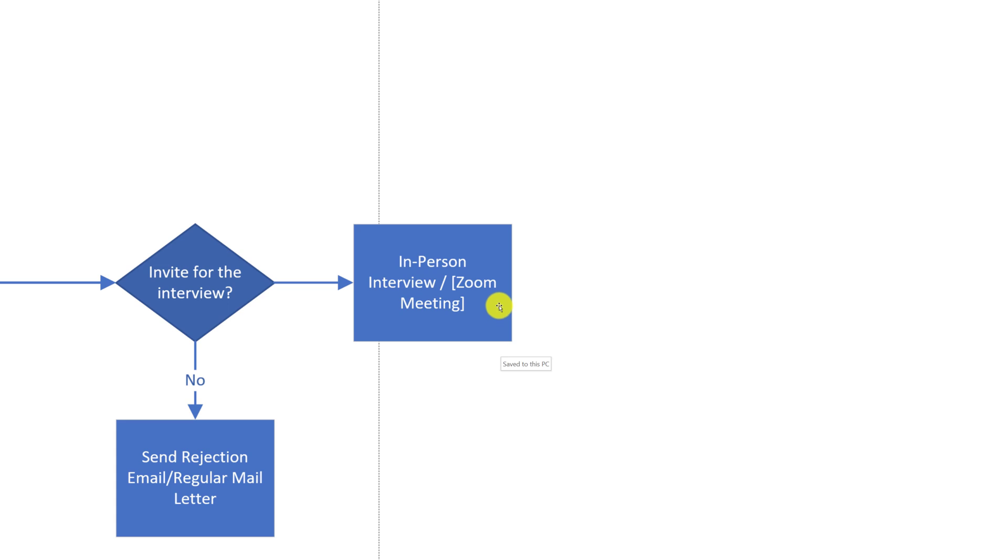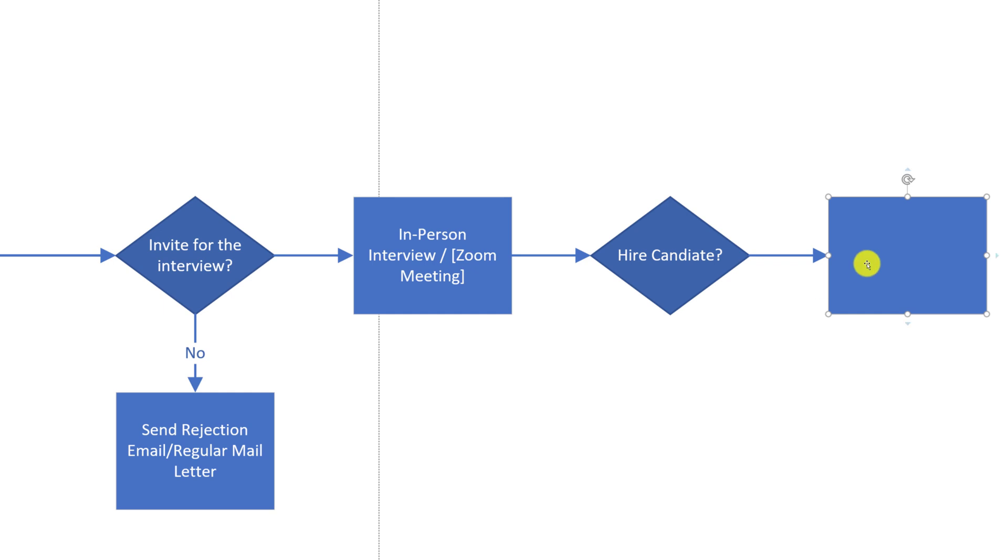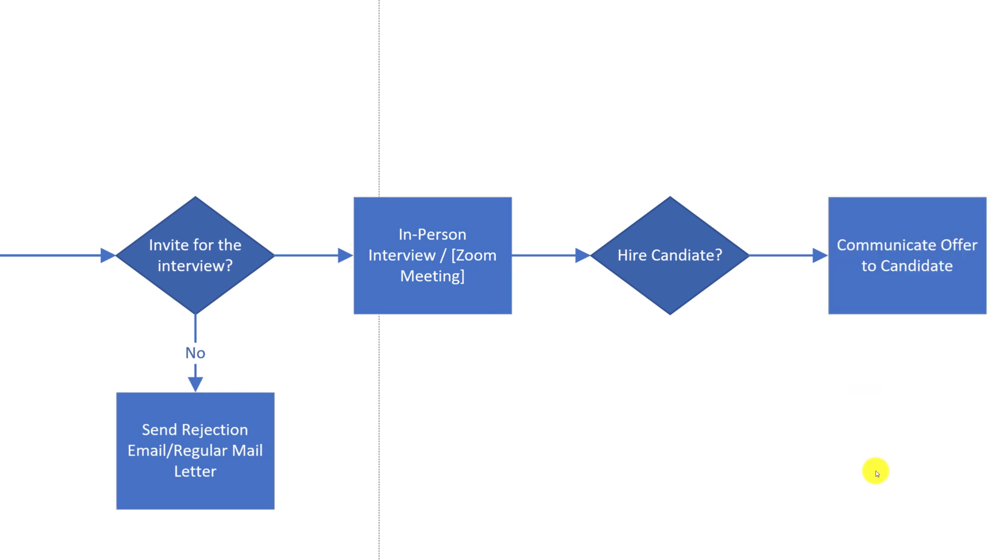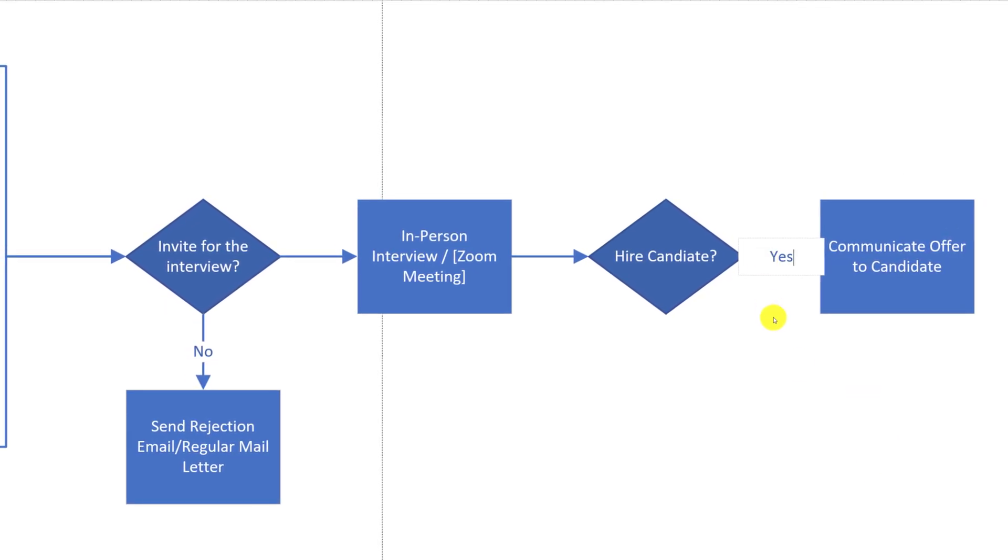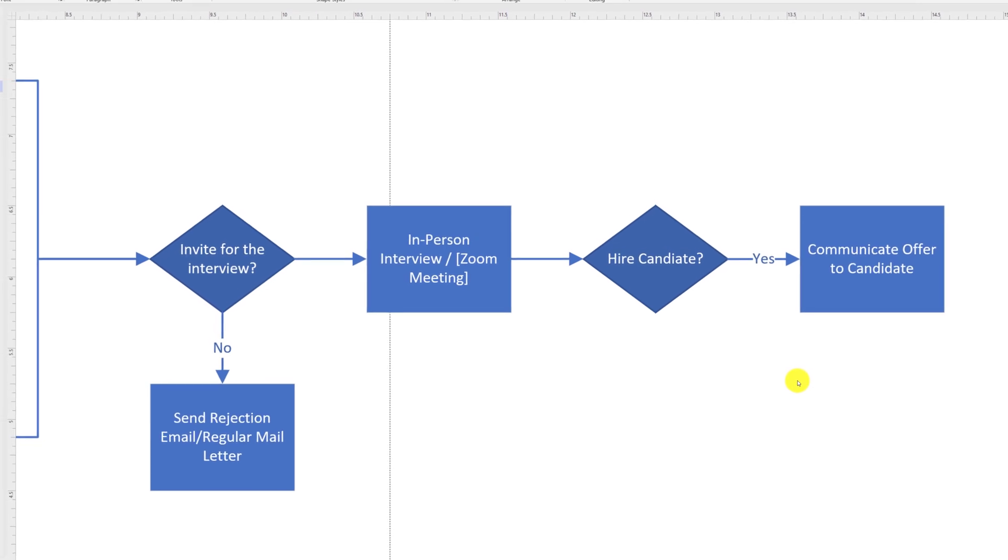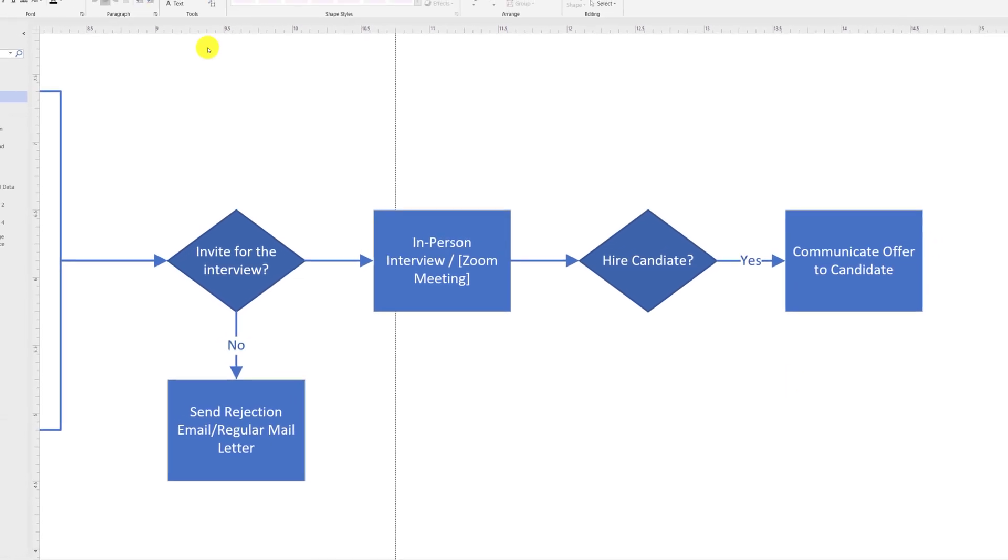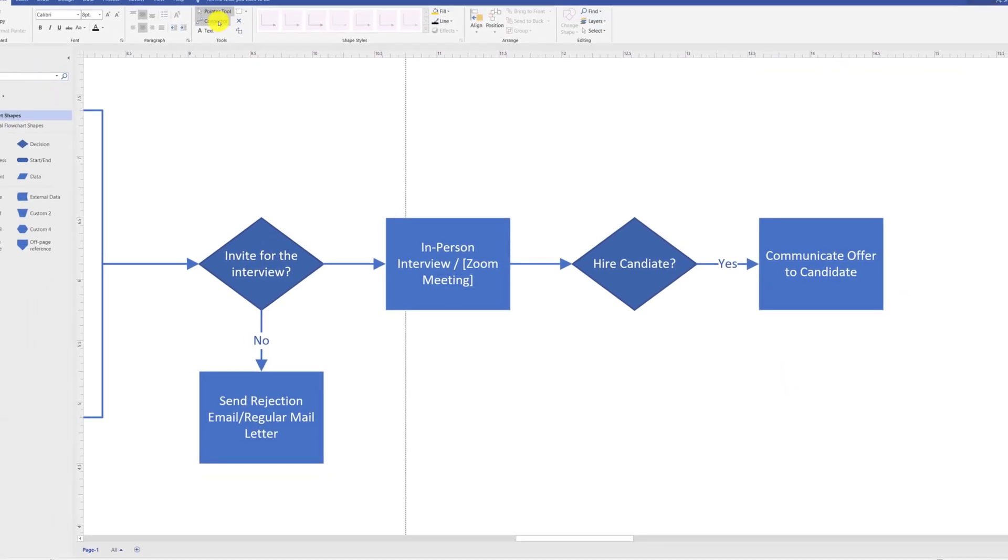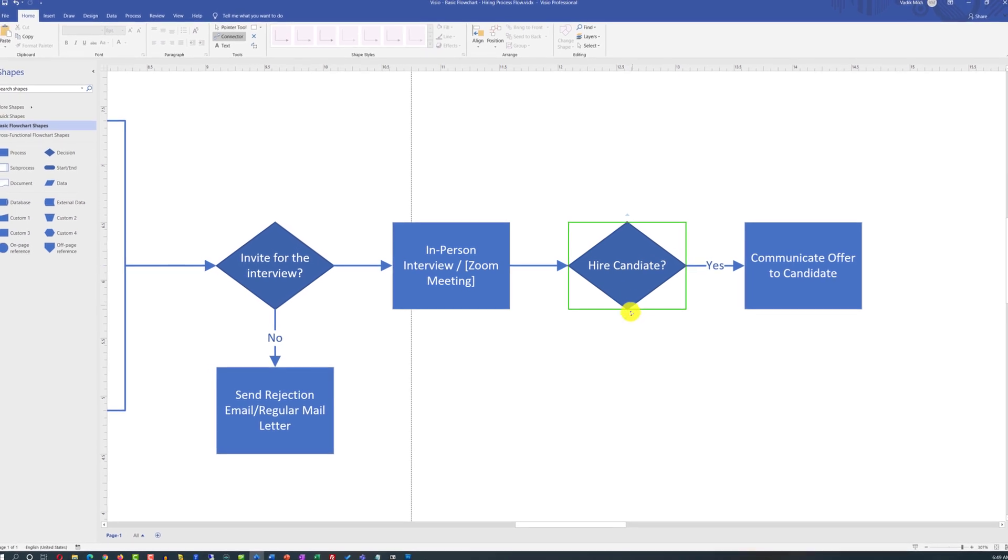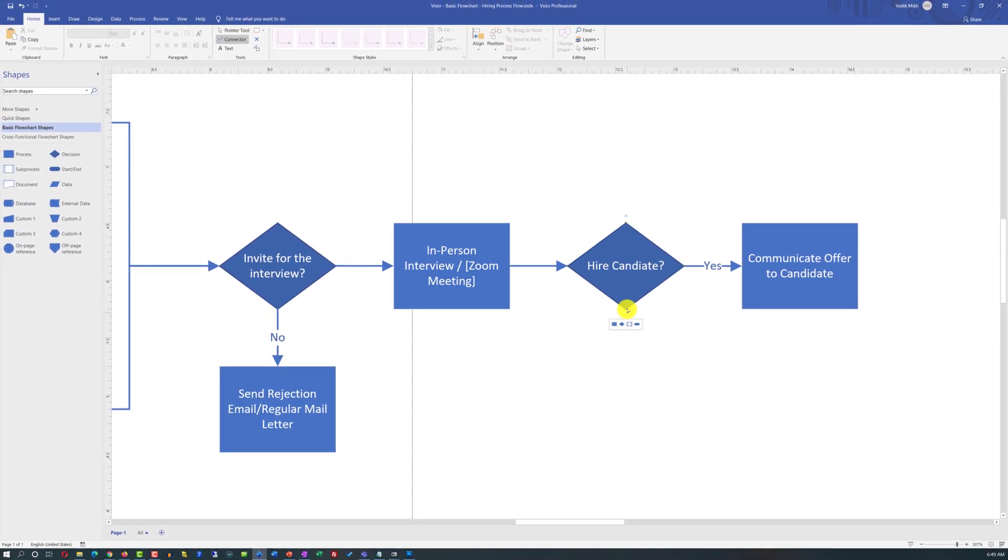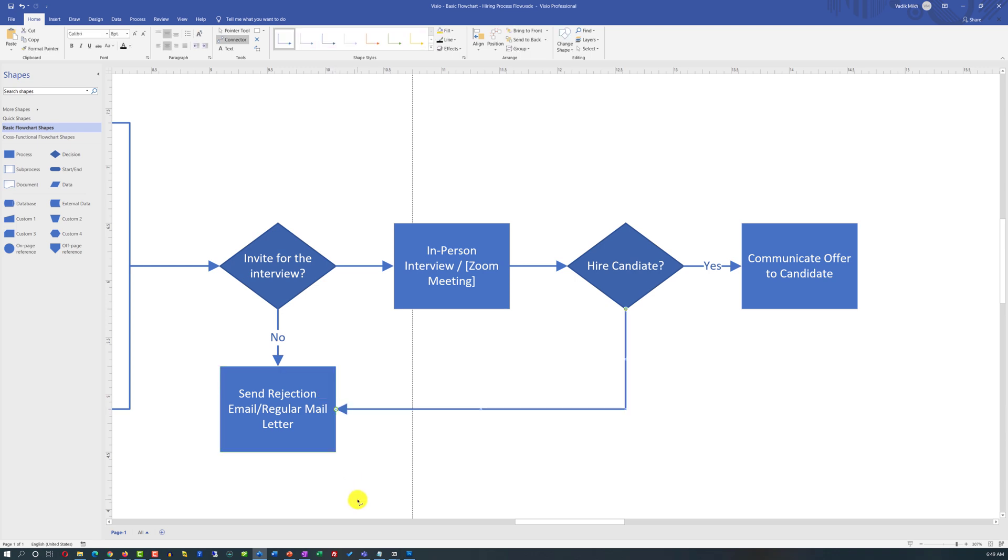After conducting the interview, you may need to make a decision. If you choose to hire a candidate, you might consider communicating this information to the candidate in the form of a letter of offer, and you would need to reflect it with the 'yes' flow on the diagram. If you choose not to hire a candidate, your process might reflect sending a rejection letter to the candidate, and you reflect it with the connector connecting it to the send rejection email process step, and you might highlight this branch as the 'no' branch on the diagram.